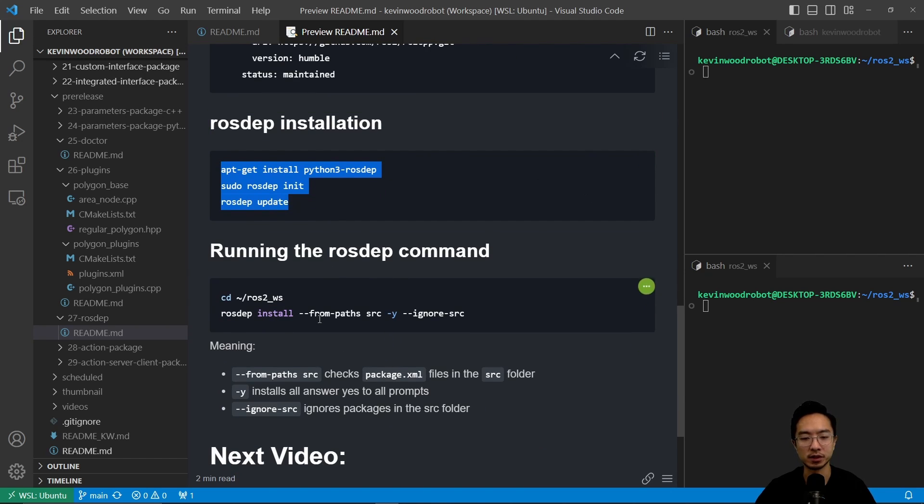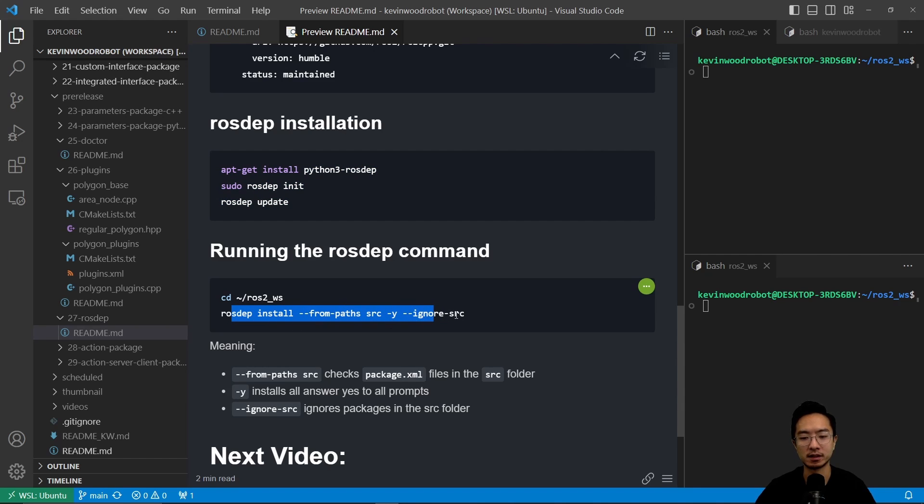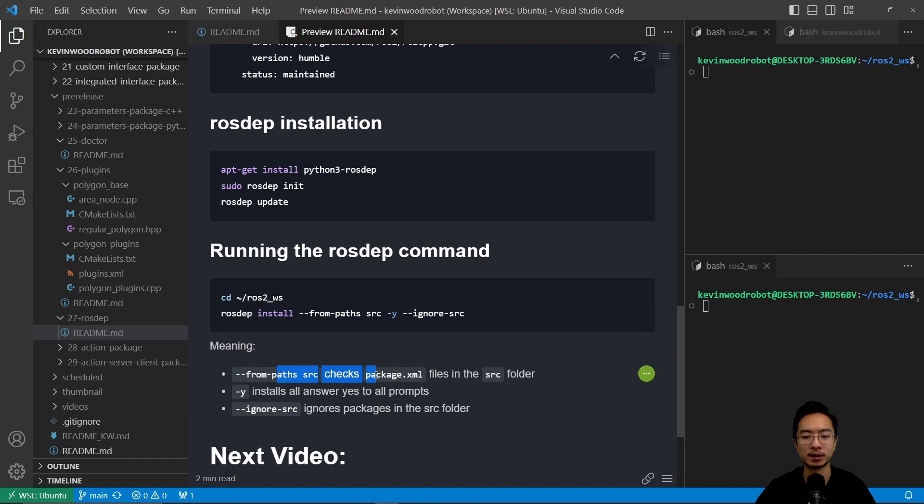Rosdep install --from-paths src -y --ignore-src. So the --from-paths src checks package.xml files in the source folder, and then the -y installs and answers yes to all prompts.